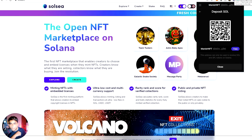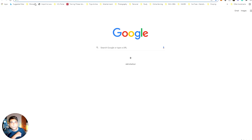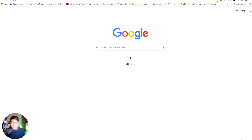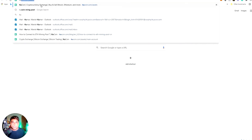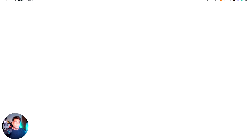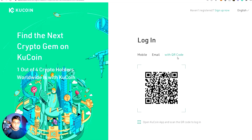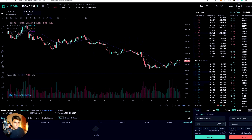We need to copy this wallet address and go to any exchange to buy some Solana and deposit it here. I'm going to use the KuCoin exchange to buy Solana. For logging in, I'll use the QR code since I'm already logged in on my phone — I just need to scan the QR code to log in. And I just logged in and bought a hundred dollars worth.